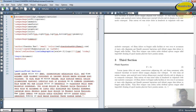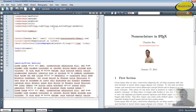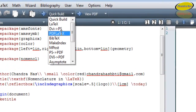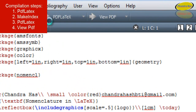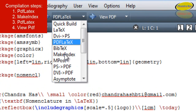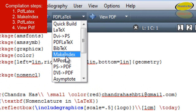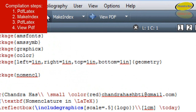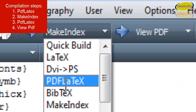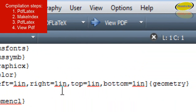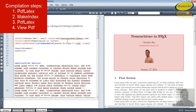The compilation procedure is different from normal compilation. First go to PDFLaTeX, then run Make Index — remember this. Compile with Make Index, then go to PDFLaTeX again. So the order is: first PDFLaTeX, then Make Index, then PDFLaTeX again.